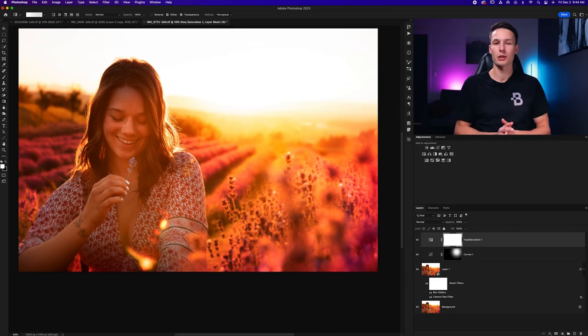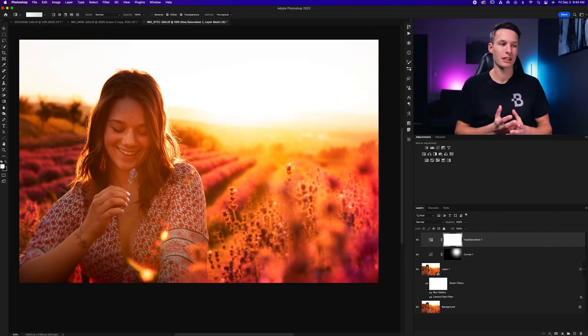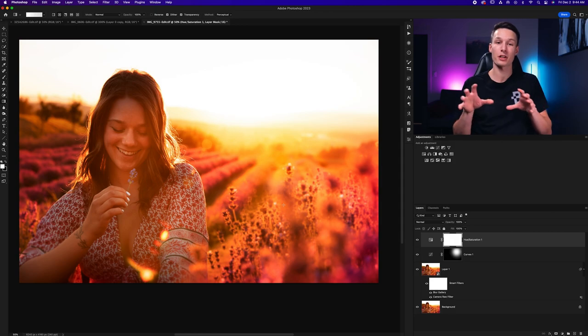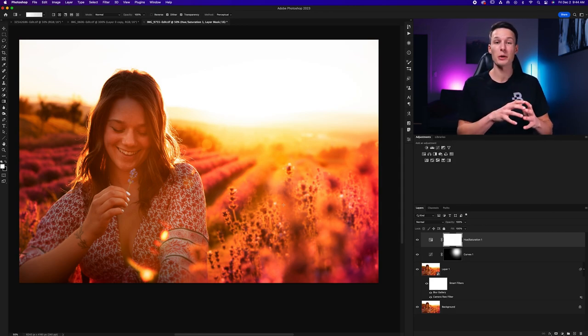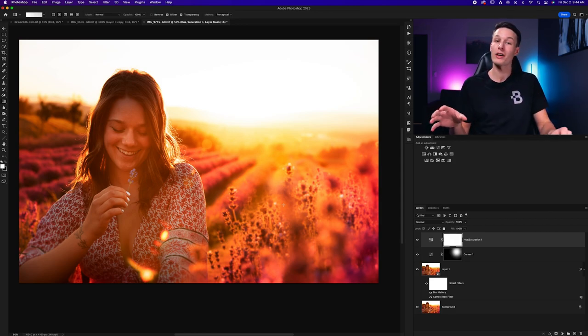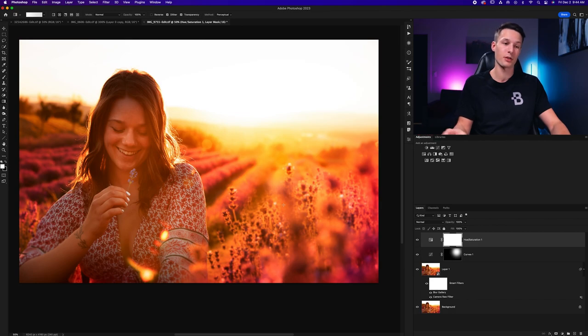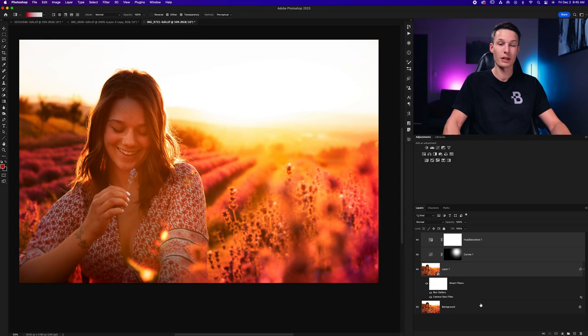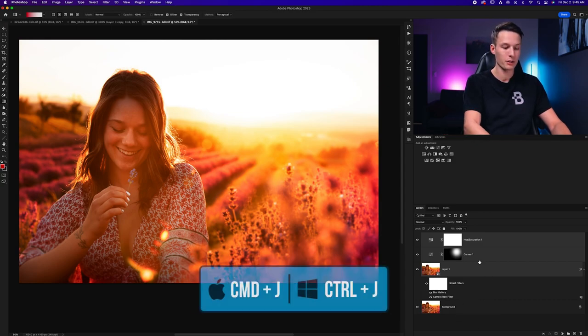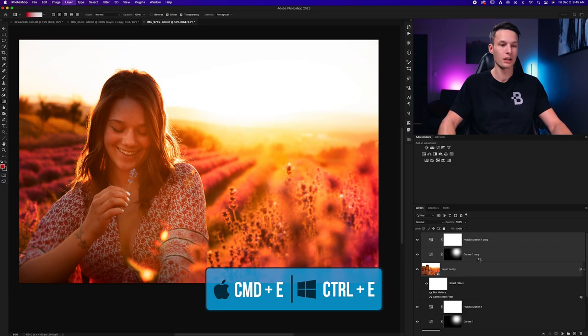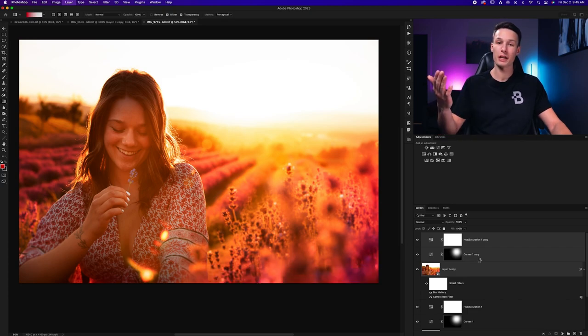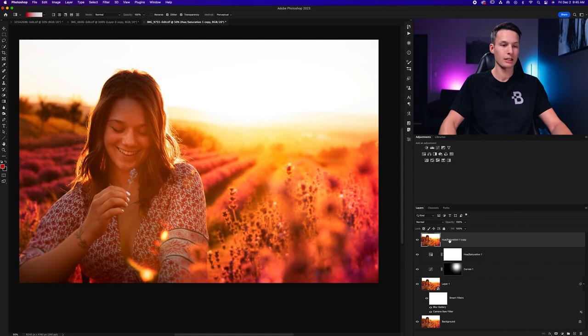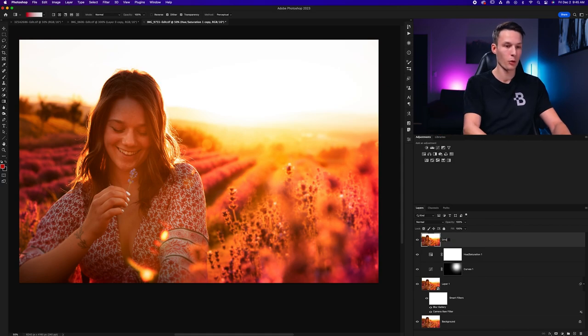Now the final effect that we'll use to tie everything together is called the Orton effect, and the Orton effect allows you to apply specific glows to your photo, and it works really well in these types of images, as well as in landscape photos. To create the Orton effect, we need to shift-click all of our top layers here, excluding our locked background layer, and we'll press Command or Control J, and then Command or Control E. So that will duplicate and merge all of our layers. Now with that merge layer selected, I'll double-click on this and call this Orton.